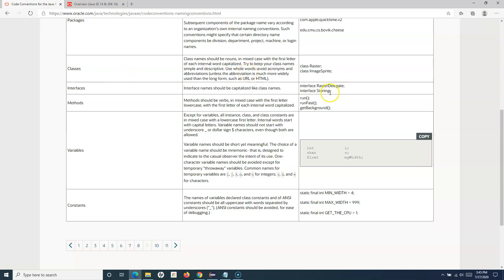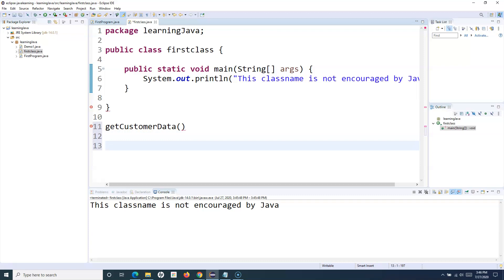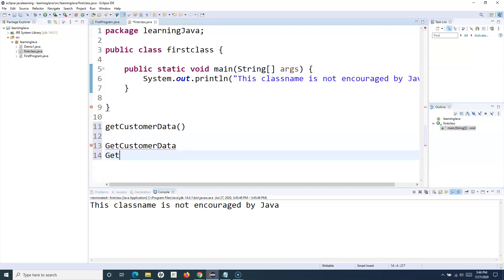For methods, the first letter of the first word is lowercase and then uppercase for the second word onwards. For example, 'getBackground' or 'getCustomer' — 'g' is lowercase and 'C' of 'Customer' is uppercase. If there are three words, like 'getCustomerData', 'g' is lowercase, 'C' of 'Customer' is uppercase, and 'D' of 'Data' is uppercase. For a class or interface with a similar name, all first letters would be capitalized: 'GetCustomerData'.